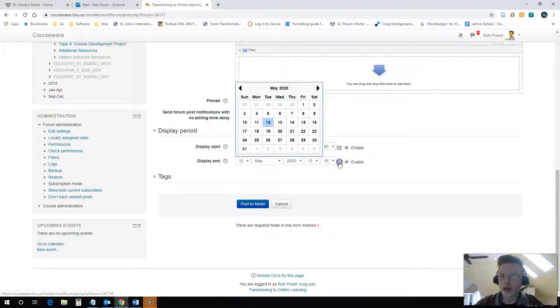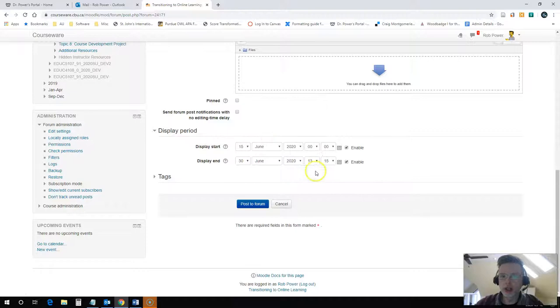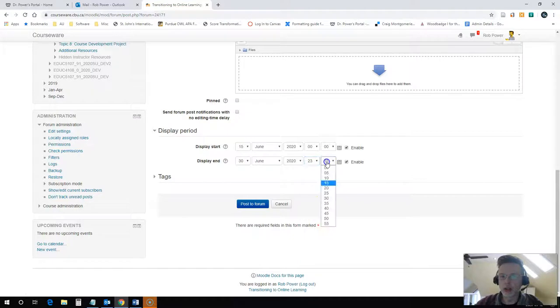And I want this to run until the last day of the month, so I will choose June 30th as my end date here. And end of the day, so I'll scroll on down to 23 hours, 55 minutes.